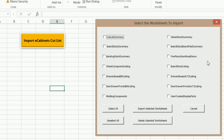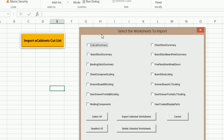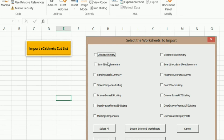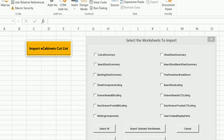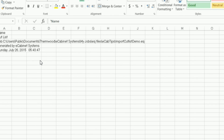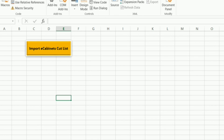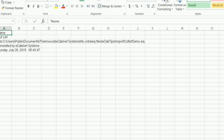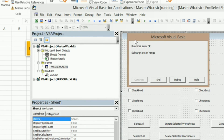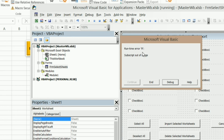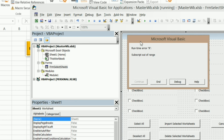Now there is one thing that you need to realize. If this cut list is not open, you're going to get an error. And let me show you that. I'm going to close this and run it again. You see, we're getting a runtime error — Subscript out of range. What this is saying is: hey, I can't find that workbook. It's either been renamed to something different, or it's just not open.